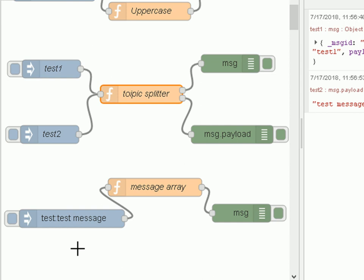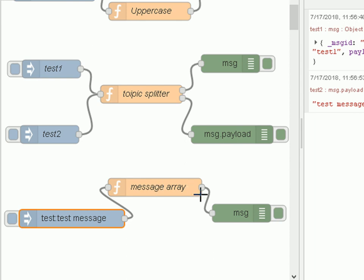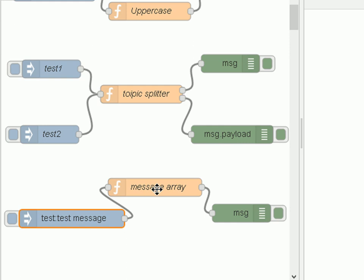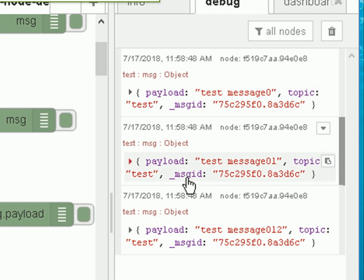Now the last example I find more interesting, and it's probably the most confusing one — we're going to actually return multiple messages from the function. I'm sending in a test message on the topic 'test' into this Function node and out into the Debug node, but this Function node is going to return multiple messages. Let's clear it and show you what happens when I click the Inject node — you can see we've got three messages coming out. So how does this work?